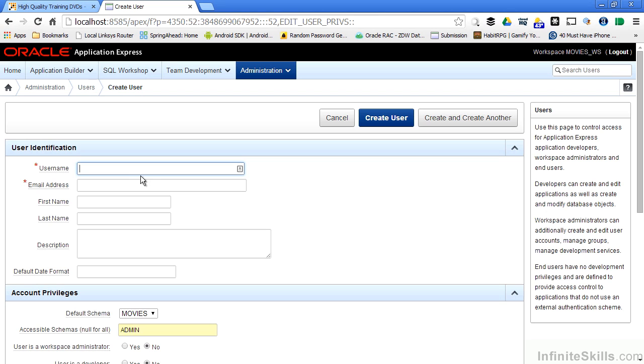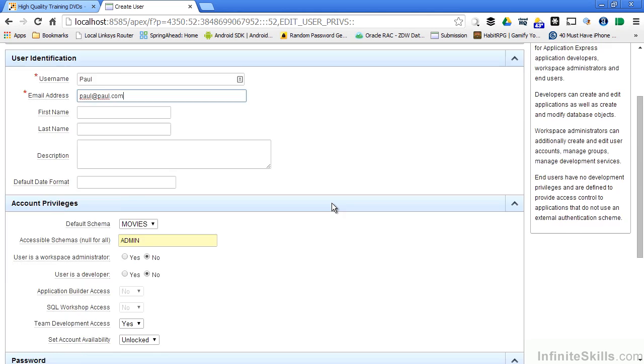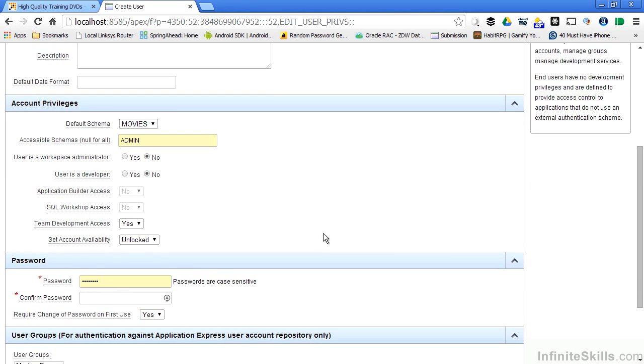It also makes it easier for administrators to communicate to all the developers or end users that something's changed inside either the Application Express environment or the application itself. I'm going to create a new user and call him Paul, and I'll give him a simple email address. I can specify his first name, last name, description, the default date format I'm going to use when communicating with Paul. And then under Account Privileges, I can start to specify what privileges this user will have inside the database that's holding Apex.